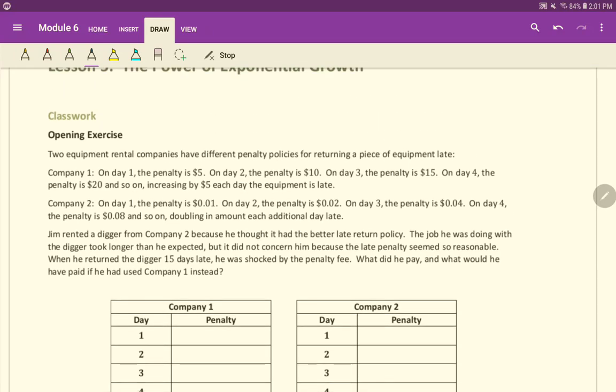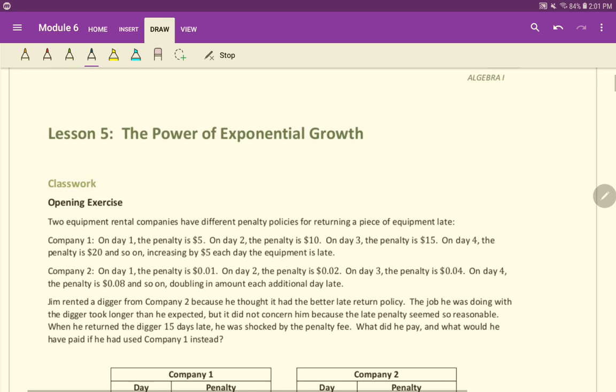All right. Welcome back here, folks. Well, I guess welcome to the new lesson here. We're talking about the power of exponential growth.